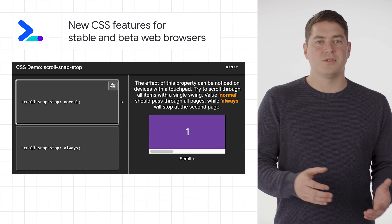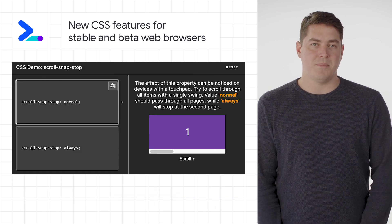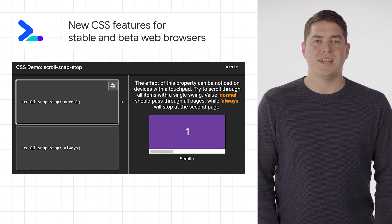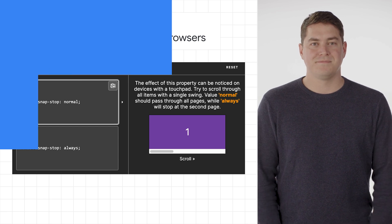Next, we get the scroll snap stop property, which makes it possible to control the snapping behavior of scrolling elements.